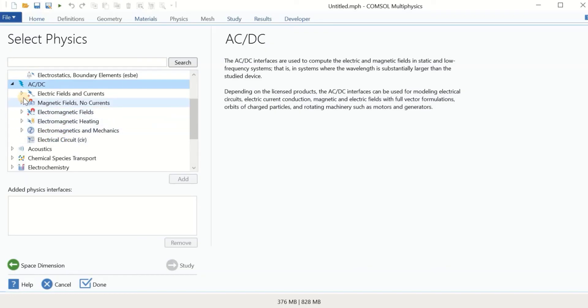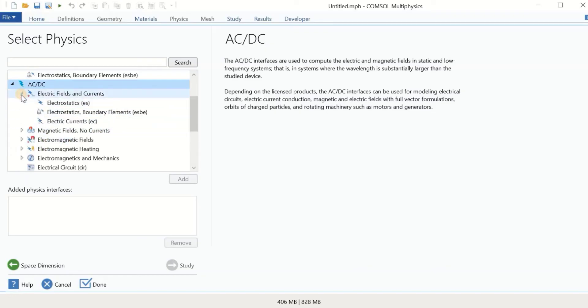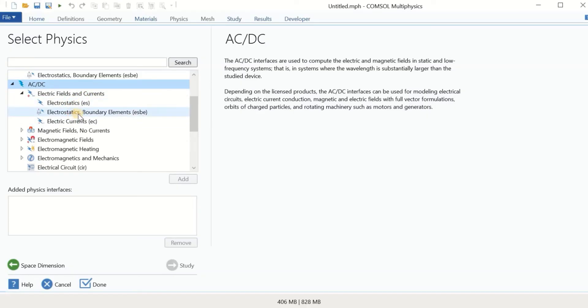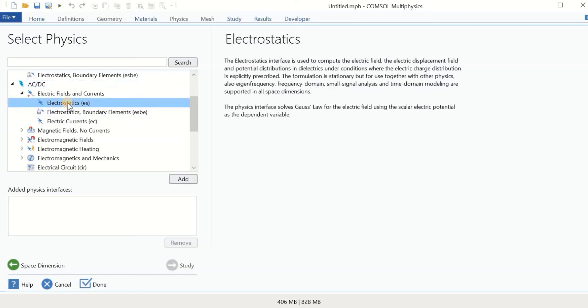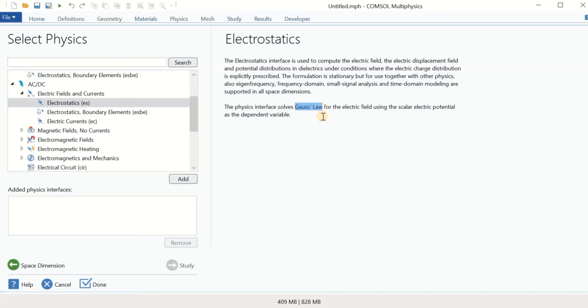So let's open one of them and see what is going on in here. For example, for electric fields and currents, we have three options: electrostatics, electrostatics boundary elements, and electric current. If I click on one of them, I can get very useful information about it and what the governing equation of the system is. As you see, this interface solves Gauss law. So if you are dealing with this problem, you can use electrostatics.